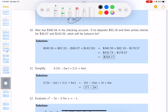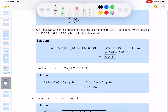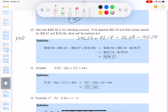This one says Alex has $340.56 in a checking account. He deposits $92.18, then writes checks for $360.70 and $142.50. What's the balance? Let me add the original balance and the deposit: 340.56 plus 92.18. 8 and 6 is 14, carry 1. Working through: I get $432.74 in the bank.